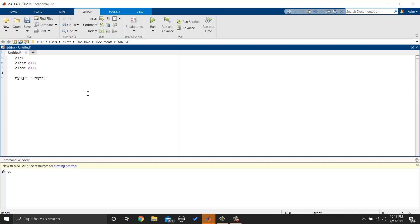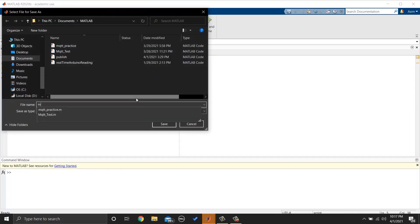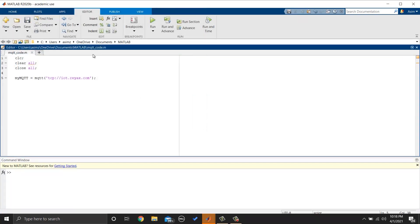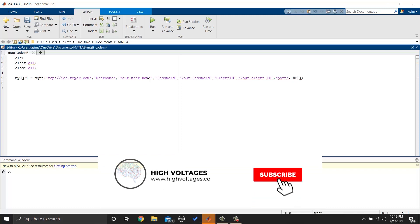Then we can make a variable and we will write. This is the minimal way of making a connection. But if you need other parameters such as username, password, client id, you can do this by adding more parameters in MQTT function.